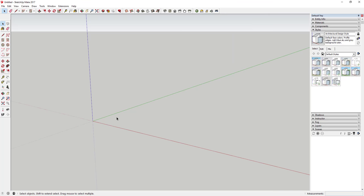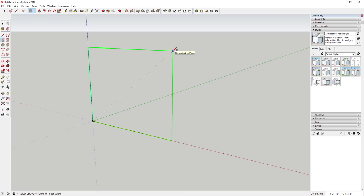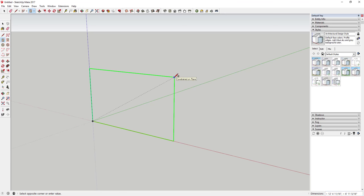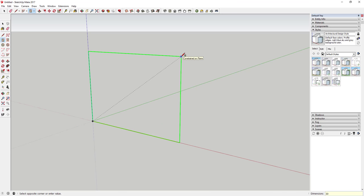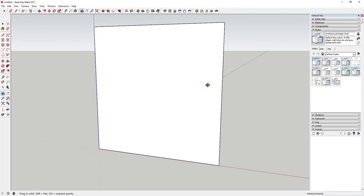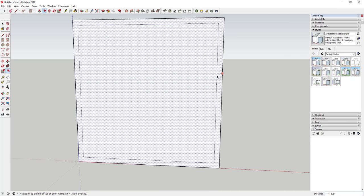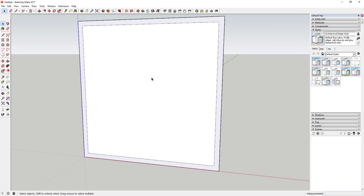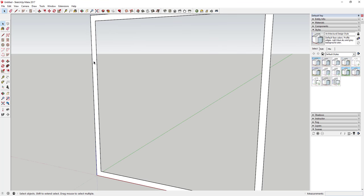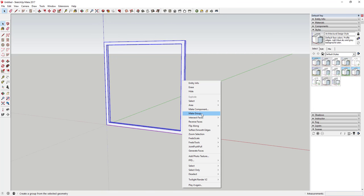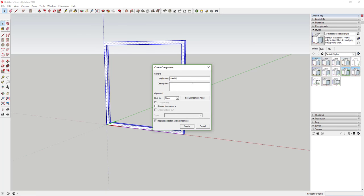First thing we're going to do is draw our square steel pieces using the rectangle tool. I'm going to make this 30 feet by 30 feet — tap the R key to turn on the rectangle tool, then type in 30 feet, comma, 30 feet, and use the arrow keys to lock it to the green axis. Then we're going to use the offset tool by about 12 inches, delete the middle face, and push-pull it by 12 inches as well. Drag a box around it and make it a component — call it 'steel piece'.